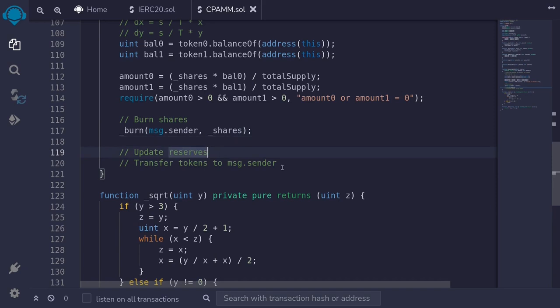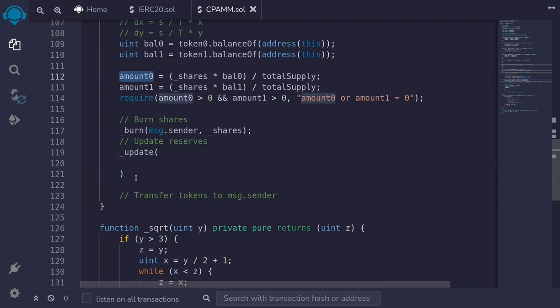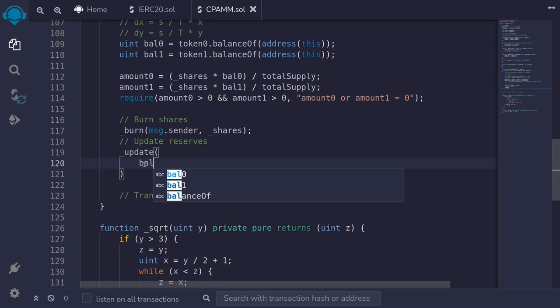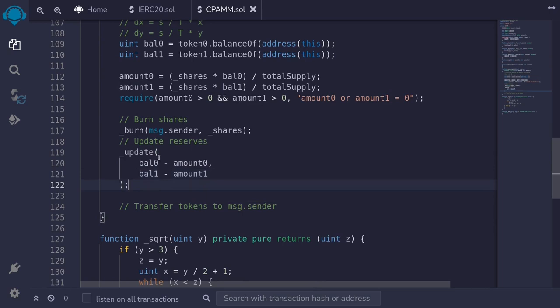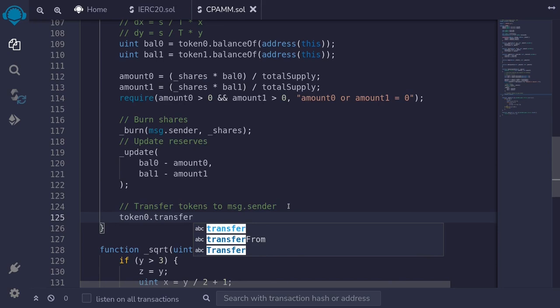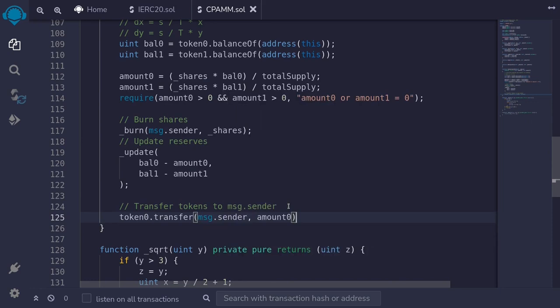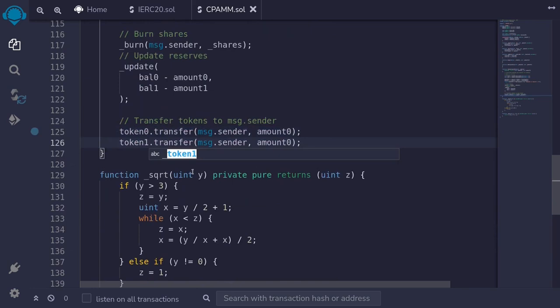Next, update the reserves: _update(bal0 - amount0, bal1 - amount1), since we're about to transfer those amounts out. Finally, transfer the tokens to the user: token0.transfer(msg.sender, amount0) and token1.transfer(msg.sender, amount1). That completes the removeLiquidity function, and we now have a minimal example of a constant product AMM.